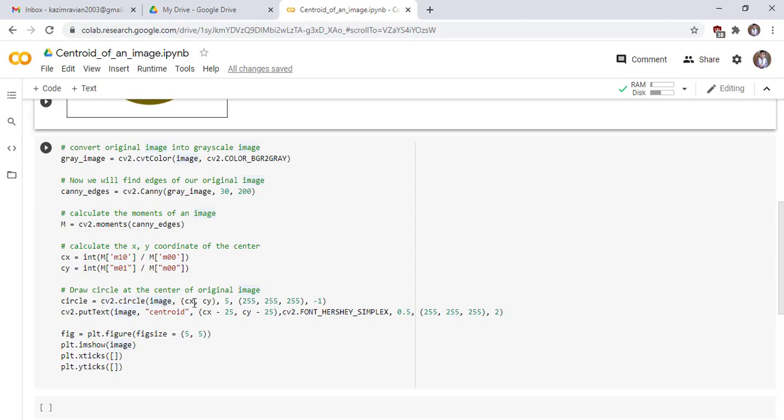This is the coordinates of the circle and this is the color of the circle. cv2.putText, image centroid, cx minus 2. It means we write some text around the circle or near the circle on the original image.